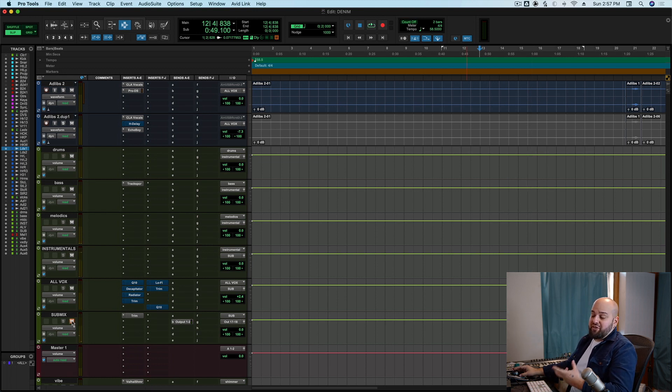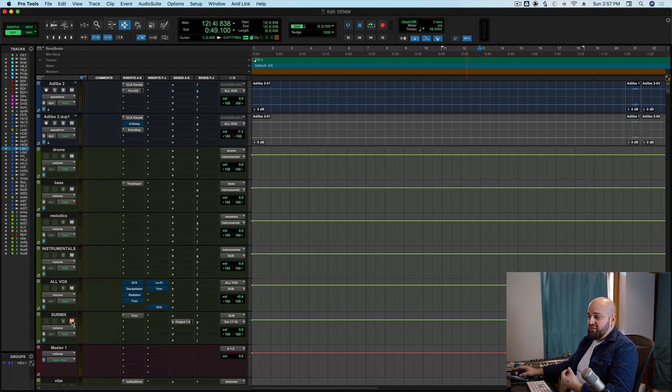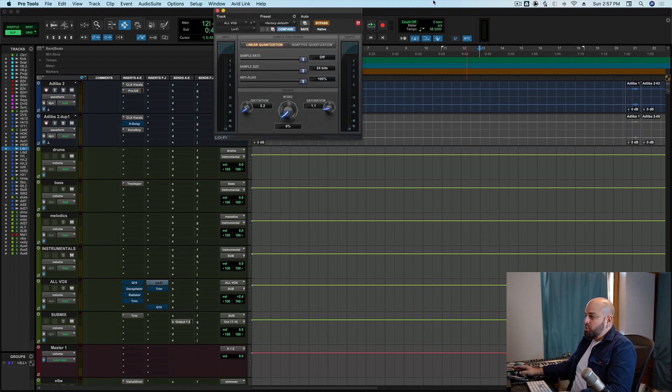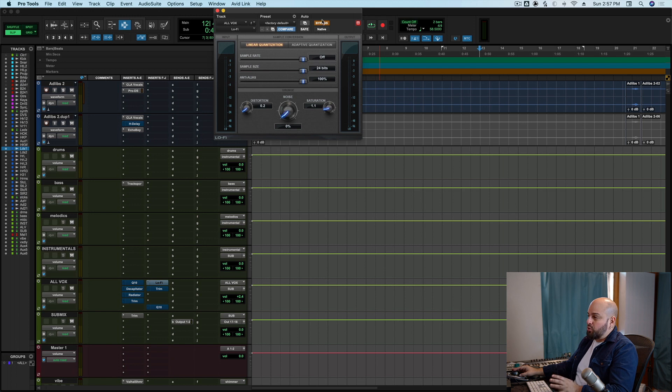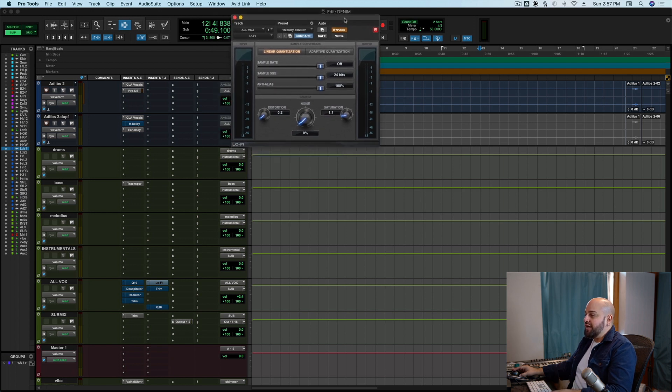So what I've got going here is a very clean vocal at the moment. Let's say that for whatever reason I wanted to give it a little bit of lo-fi character, I wanted to kind of crunch it up a little bit. I'm going to pull out one of my favorite distortions here which is just the stock Pro Tools DigiDesign Lo-Fi.